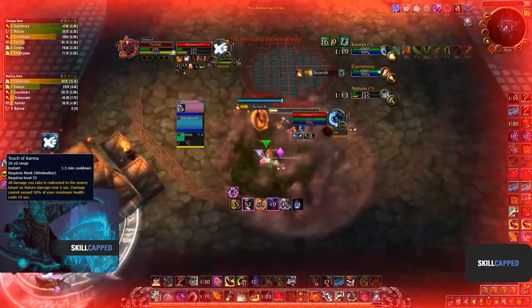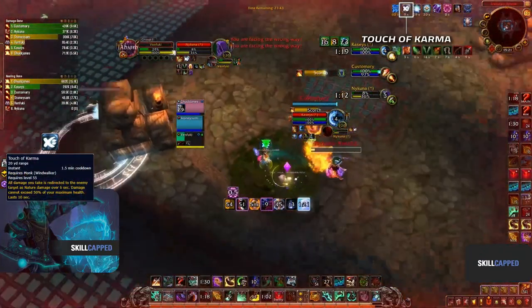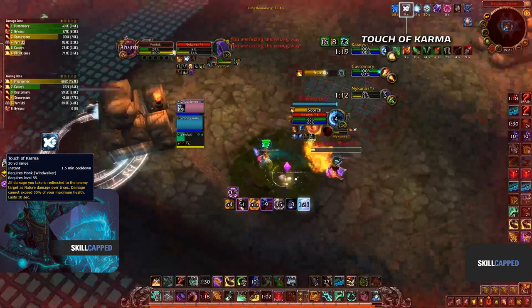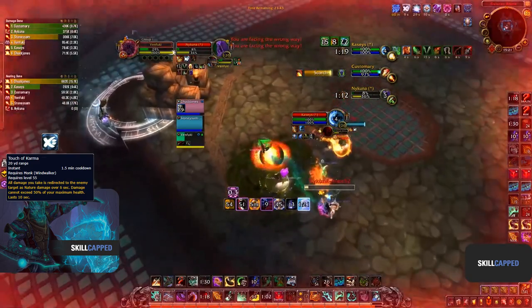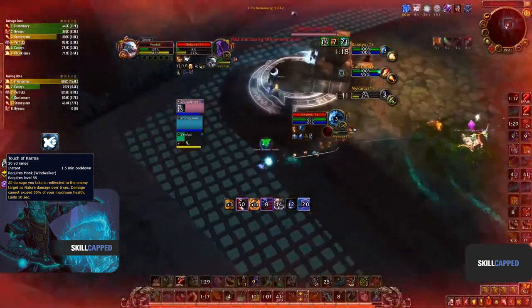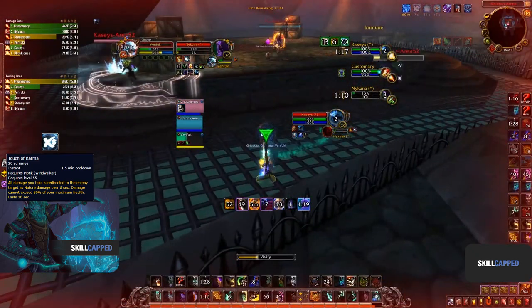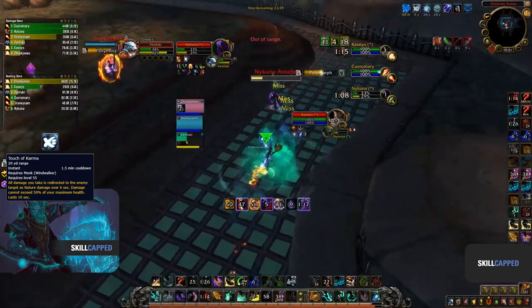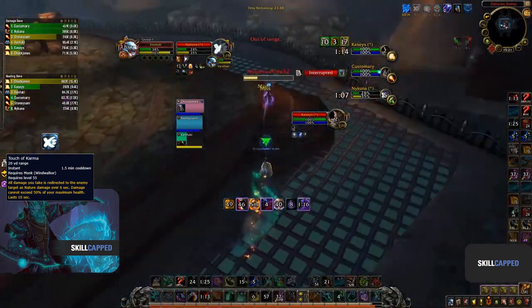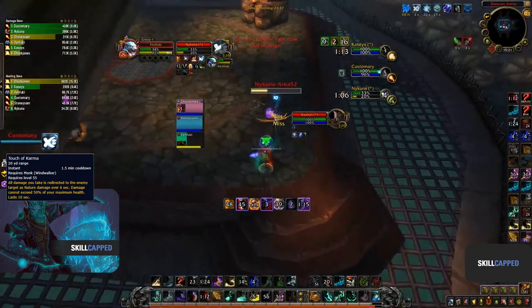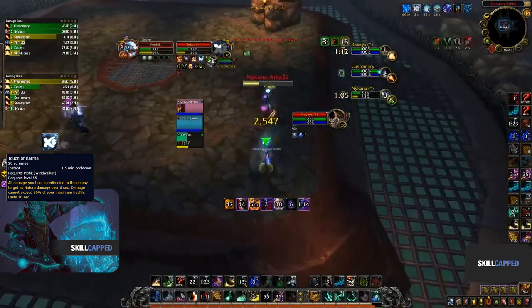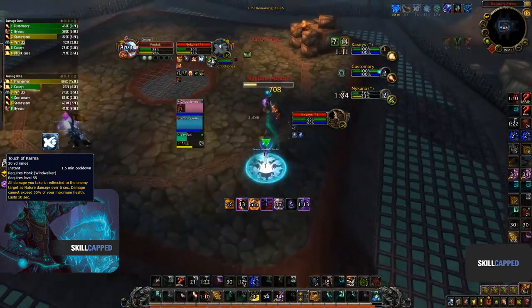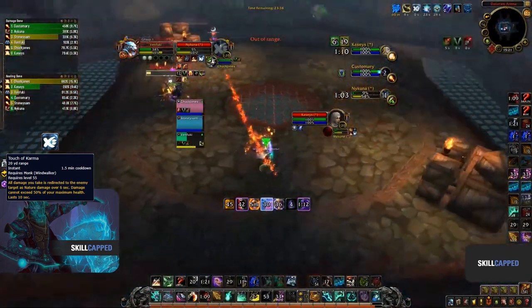Try to use Karma both offensively and defensively. In this clip, we can see how big Touch of Karma actually is. When used during a setup from the enemy team, you can then turn around the pressure while the target is taking a lot of damage from Touch of Karma and potentially win the game.